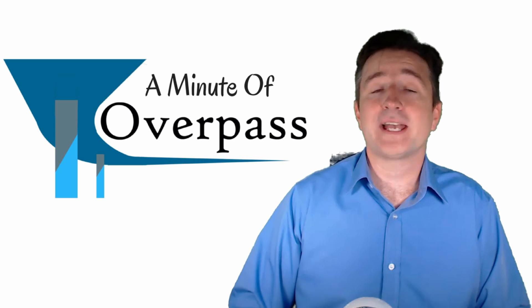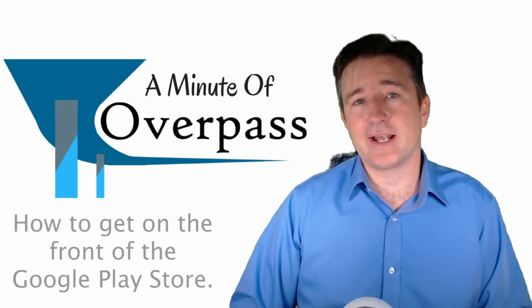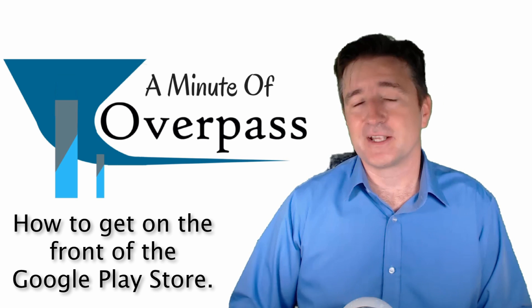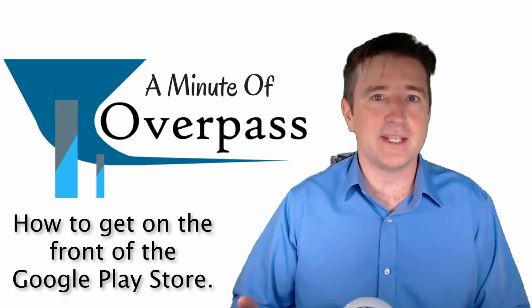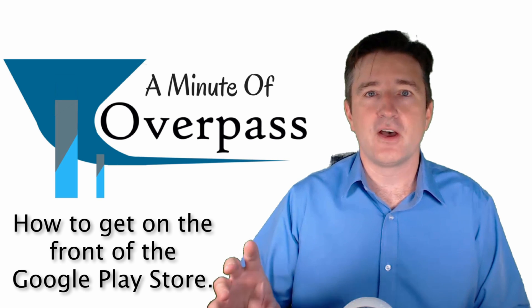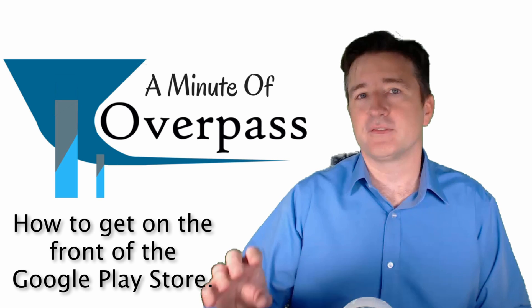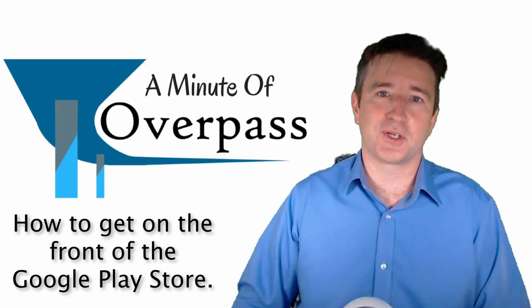Hi, this is a minute of Overpass. My name is Eric and I make apps. This week I want to talk about a very easy way to get yourself on the front page of the Google Play Store.